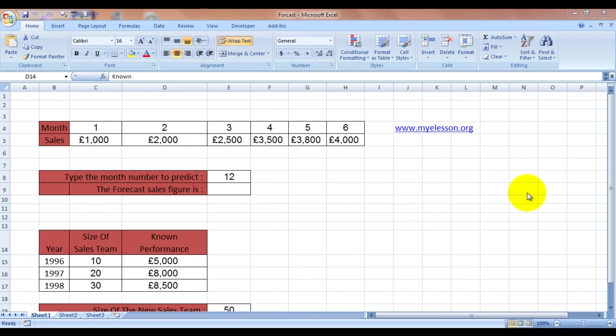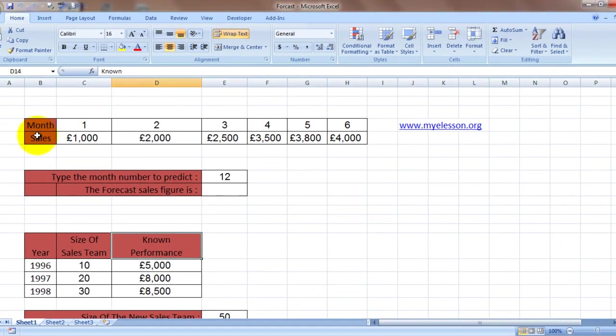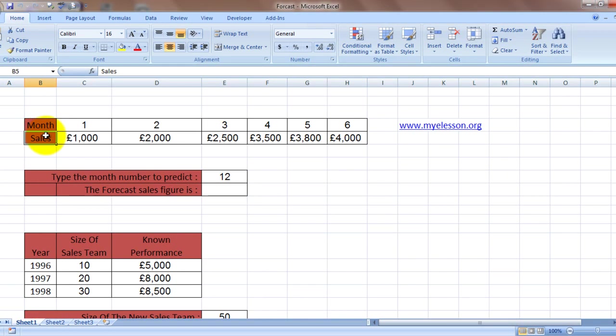I'll take an example over here. See, these are the months and these are the corresponding sales for those months. Now let's say in months one, two, three, four, five, six, the sales are one thousand, two thousand, two thousand five hundred, three thousand five hundred, and so on.